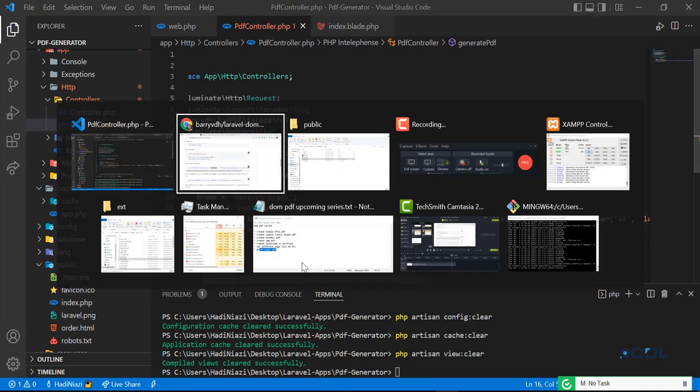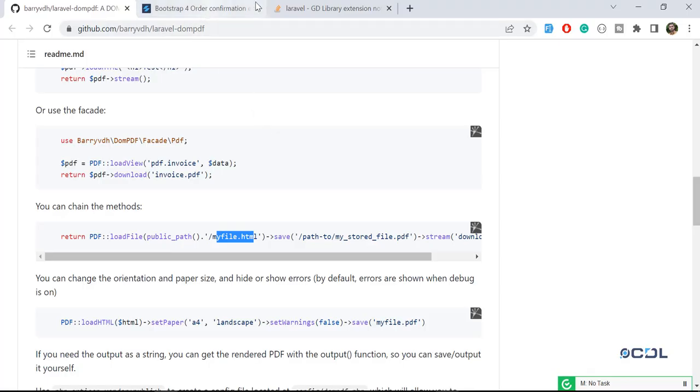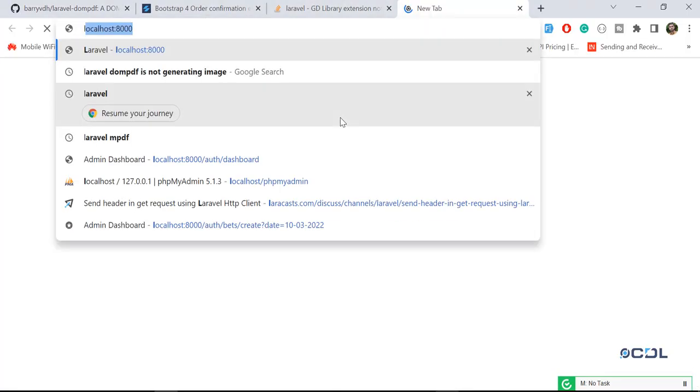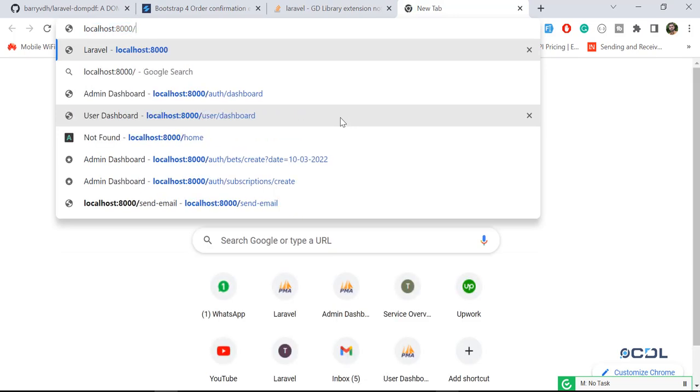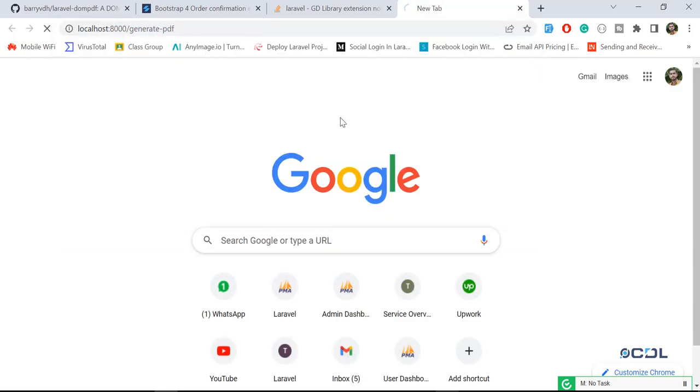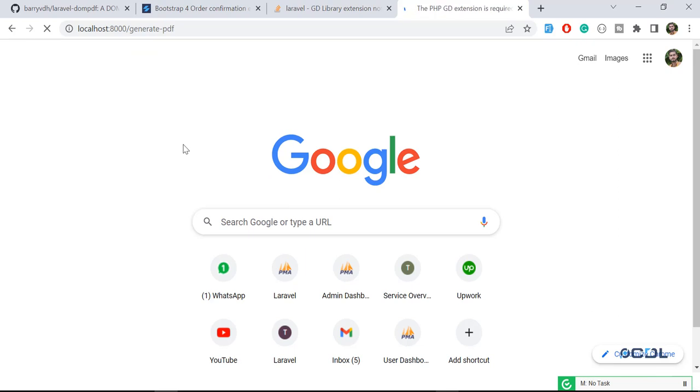Save this one and let's go here and generate the PDF. Wait for a moment to complete this process. It's going to generate the PDF with the header. Okay, GD extension is required. Why is it showing this error? Because we need to enable this GD extension.